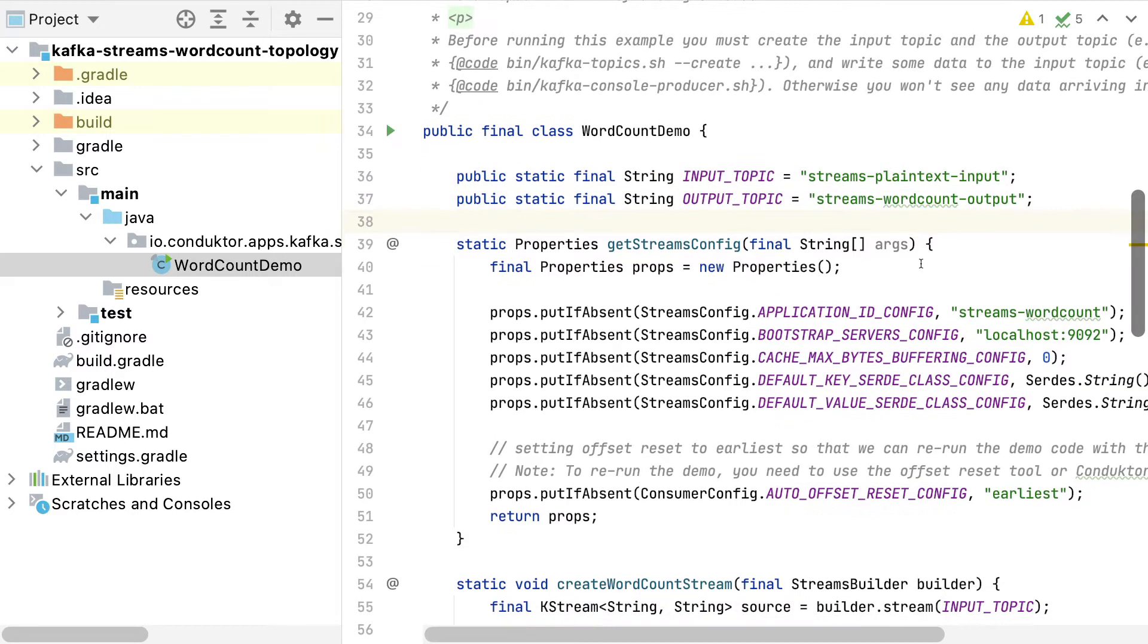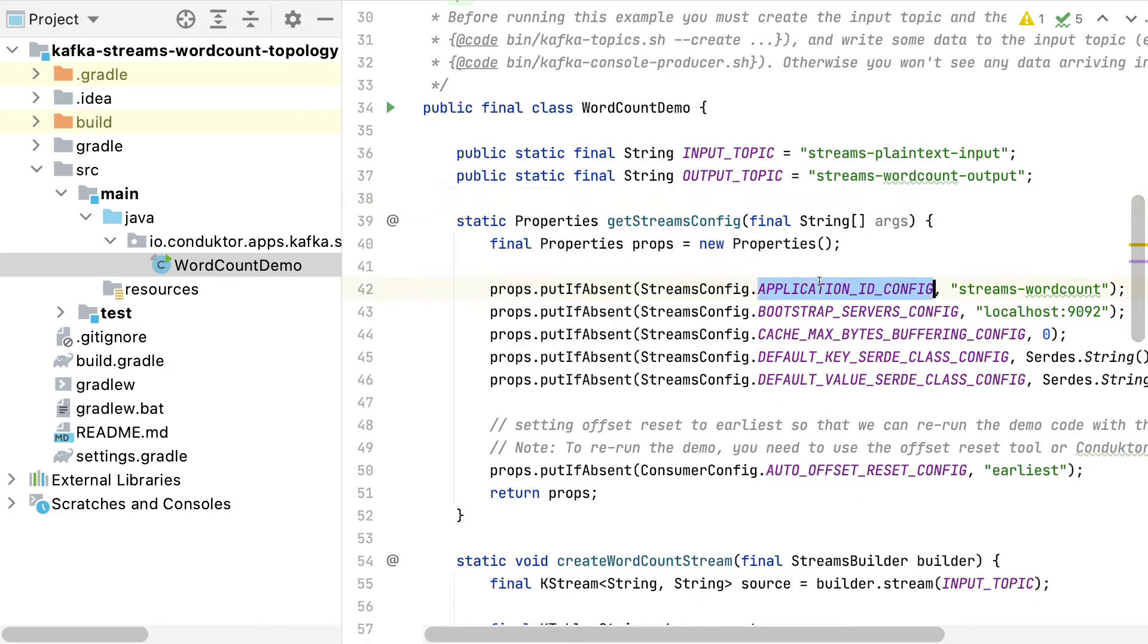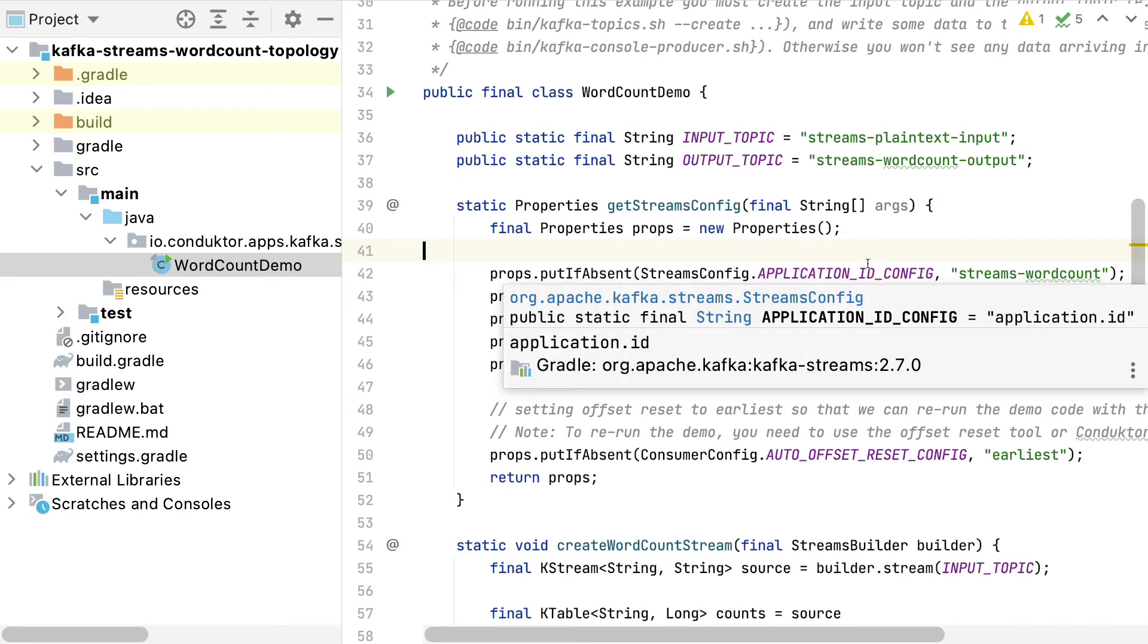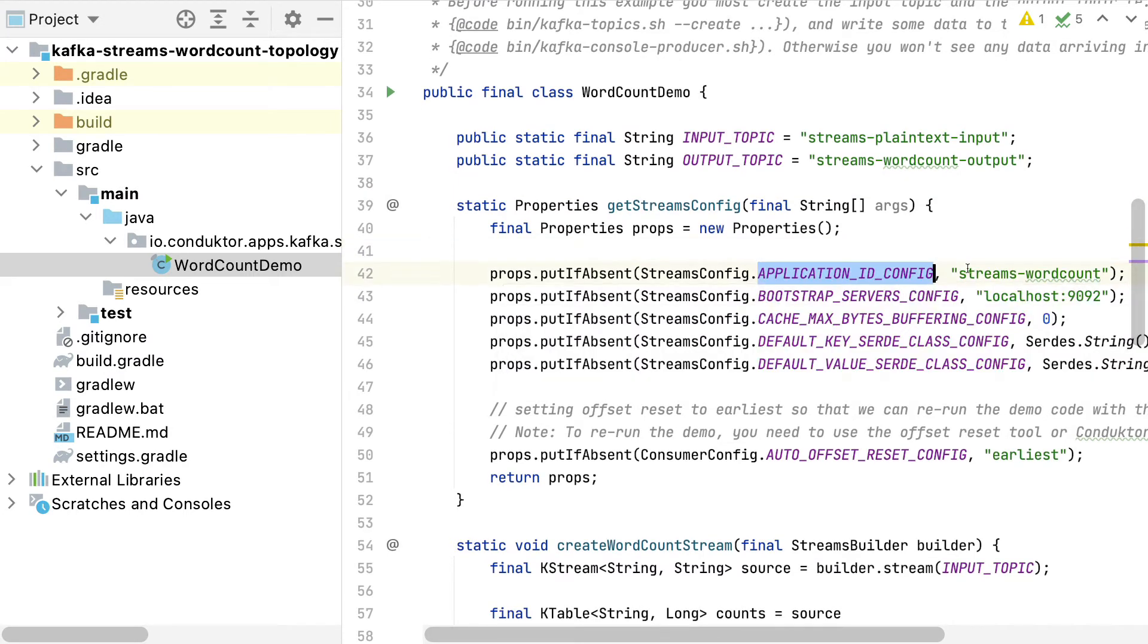Then we are setting up the application. One thing that's important is the application ID config named Streams Word Count because we will have to reuse it and you will see it as part of a consumer group and the Kafka Streams application in Conductor.